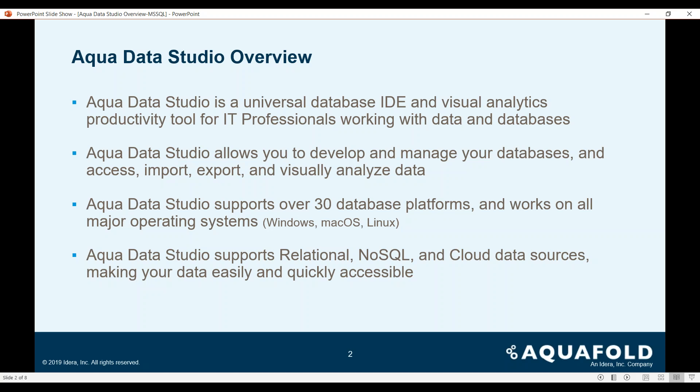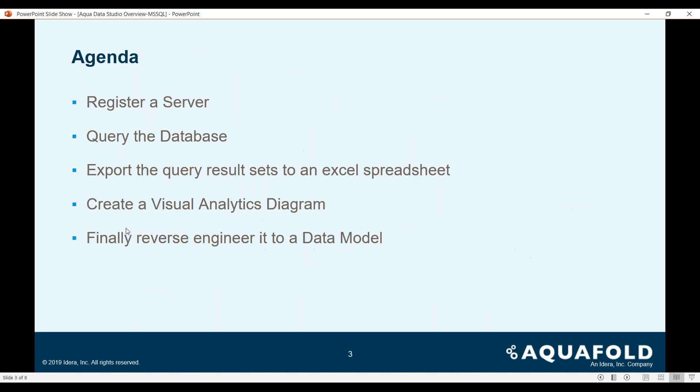It supports over 30 database platforms and works on a variety of major operating systems such as Microsoft Windows, Mac OS, and Linux. It supports a combination of both relational, NoSQL, and cloud-based data sources that makes it easier for efficient data management and quick accessibility of those data management resources.